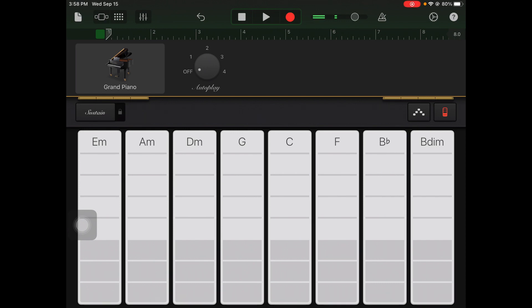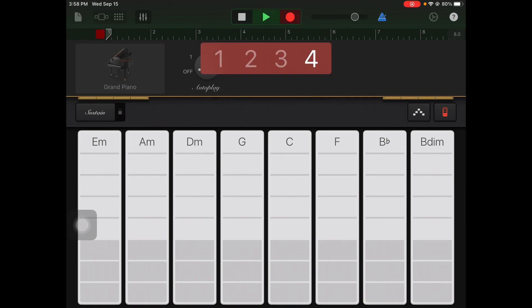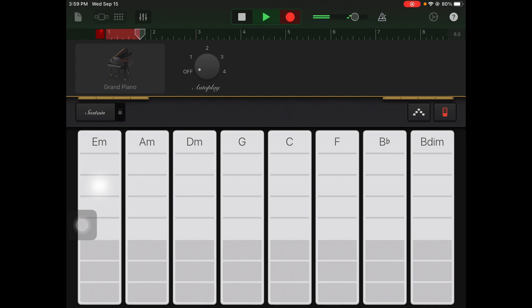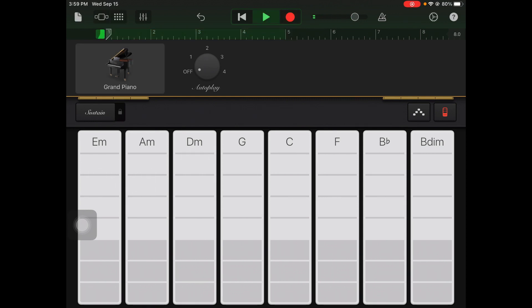I'm gonna hit the play button so I can hear my beat and just mess around to find something I like with the beat. Once I find something I like I'll hit stop, then hit the record button and try playing the same thing to lock in a recording. Here's my count in.